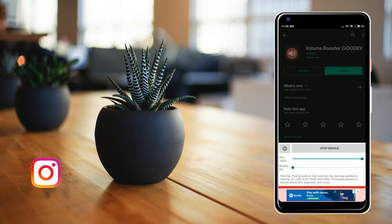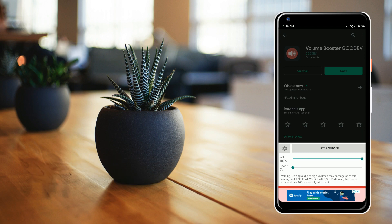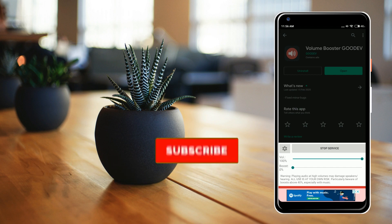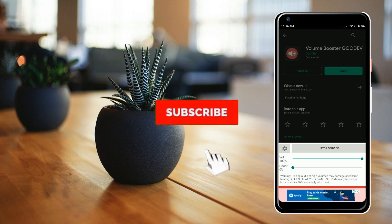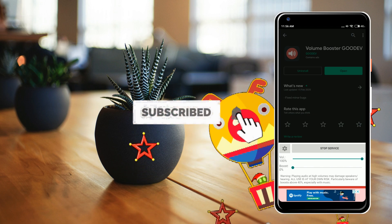I'll stop the recording and switch the audio to internal audio, and then I'll show you the difference between normal volume and boosted volume. Let me stop the video, have a transition, and then show you exactly how this works.